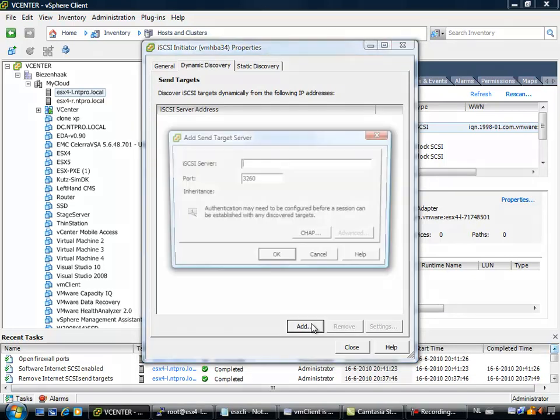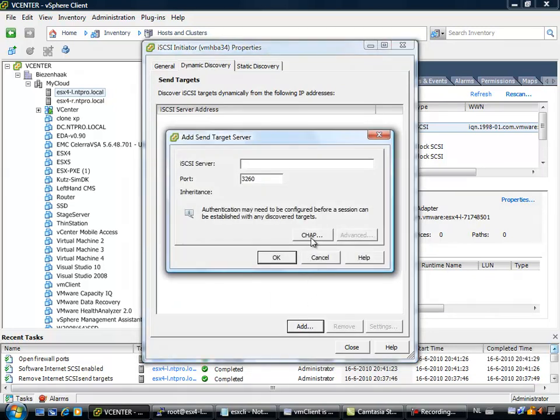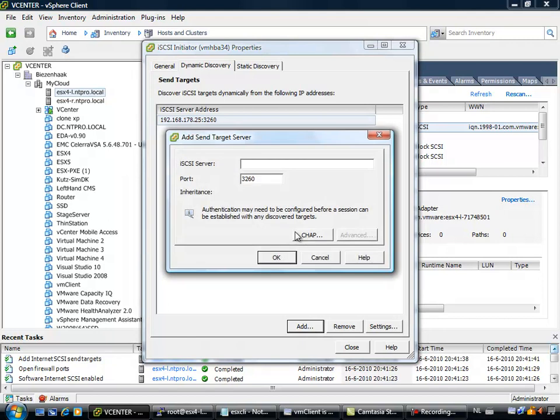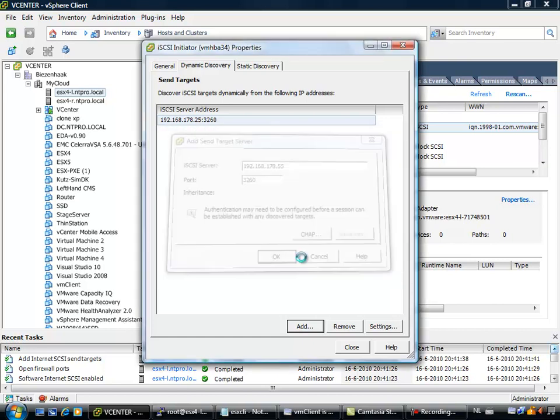Once I have enabled the software iSCSI initiator, I have to add the two IP addresses for my Windows 2008 server, so that is 192.168.178.25, and the second address is 55, but I have to check on that. 192.168.178.55, ok.